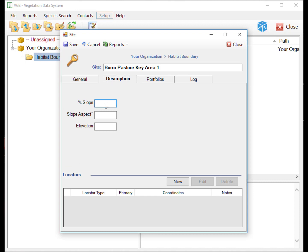The Description tab is where you input the slope, aspect, and elevation for each site. It also provides a locators manager where you can add, edit, and delete GPS locations.